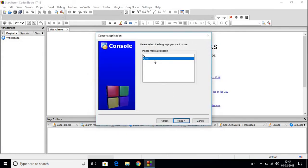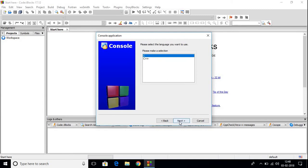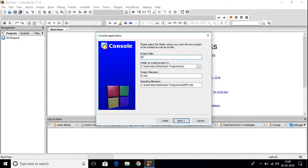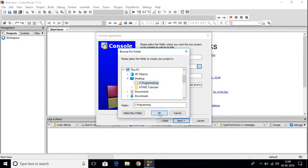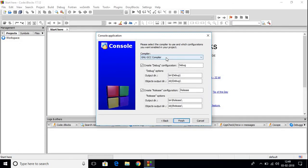Here we have to select our programming language. We had installed CodeBlocks with a compiler, and this compiler can compile C programming language and C++. A compiler is a piece of software which converts our high-level language to low-level language — that means it converts your programming language to machine language. Here let us select C because we are discussing C programming language, then click on Next. Give your project a title — for example, My First C. Here you have to select the location where you want to save your file. I want to save it in my C programming folder. Click on OK, then click on Next. It will automatically detect your compiler — our compiler name is GNU GCC compiler, which can compile both C and C++. Don't change these settings, just keep it default and click on Finish.